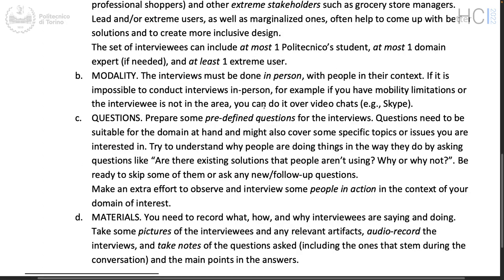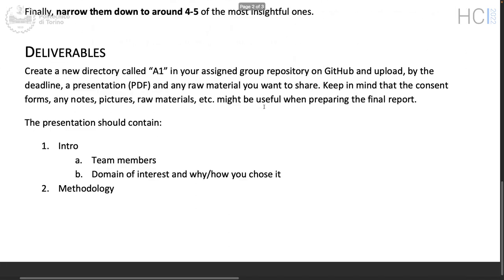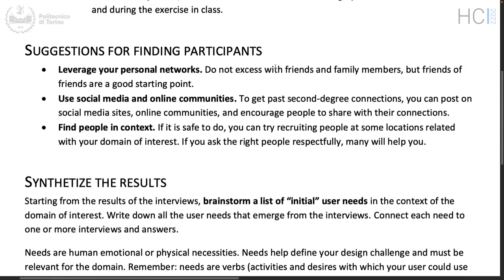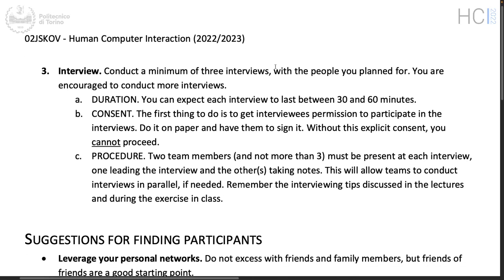After planning, you have to execute: conduct a minimum of three interviews with the people you planned for, with the constraint of no more than one Politecnico student, absolutely nobody from this course, and at least one extreme user. If you can do more interviews, that's better. Expect each interview to last between 30 and 60 minutes on average — it could be 20 minutes or 50, but more or less around 30 minutes, especially if you ask them to show you something.